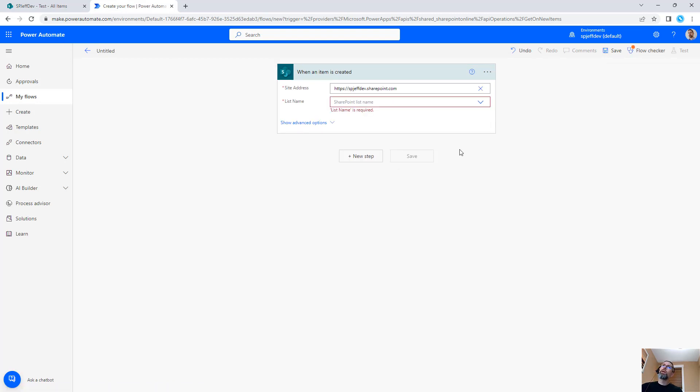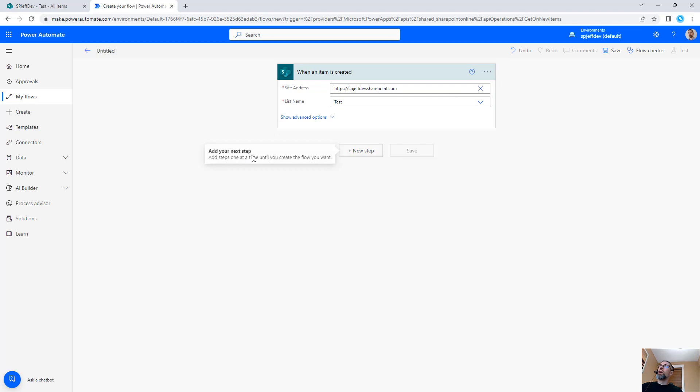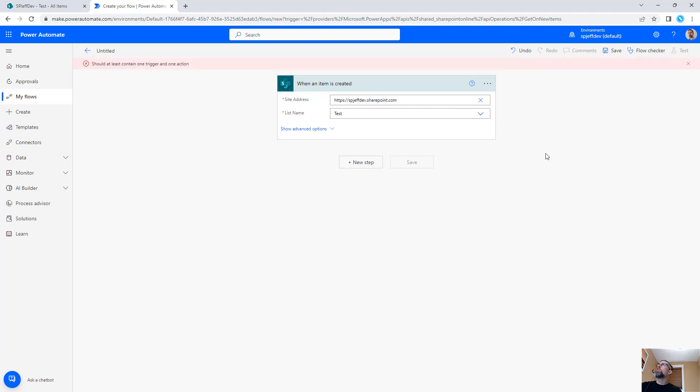So here we have a new Power Automate MS Flow and this flow is going to trigger when an item is created. We'll go ahead and pick out the site and we're going to provide a list name. Alright, we have our site and our list name. We'll go ahead and save.